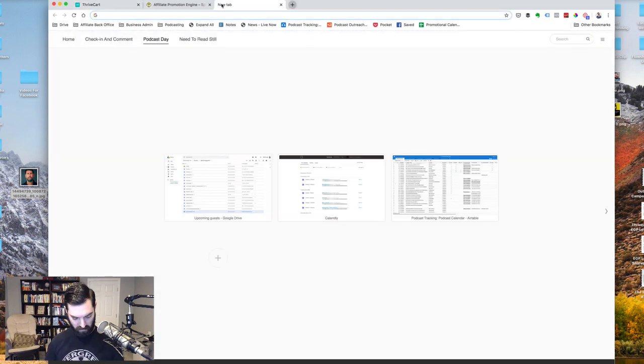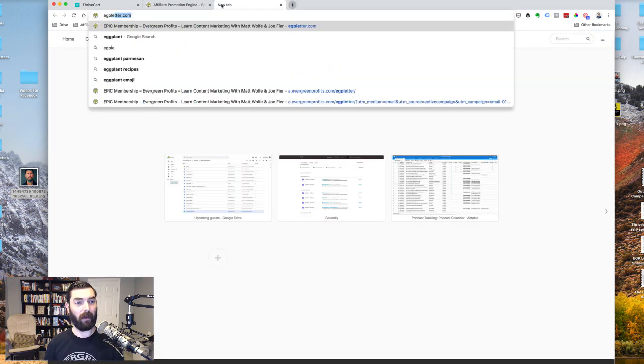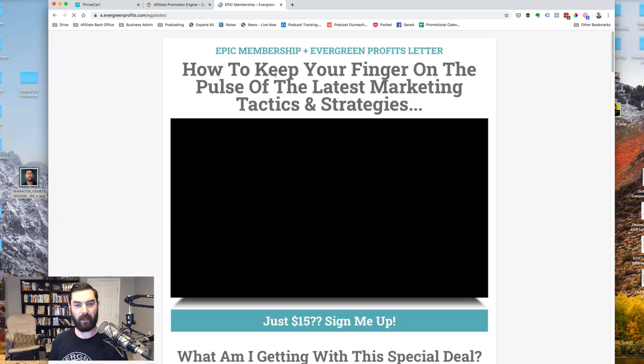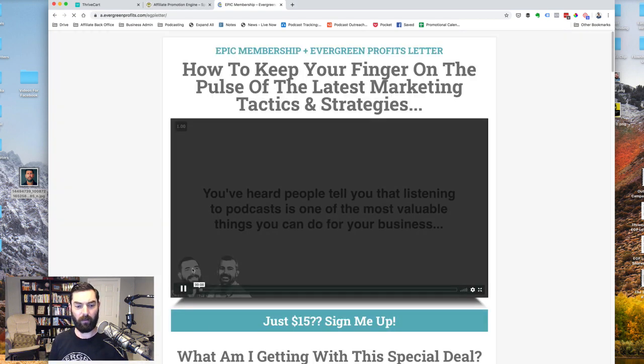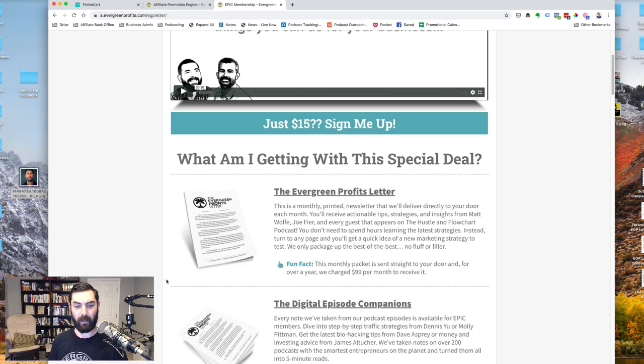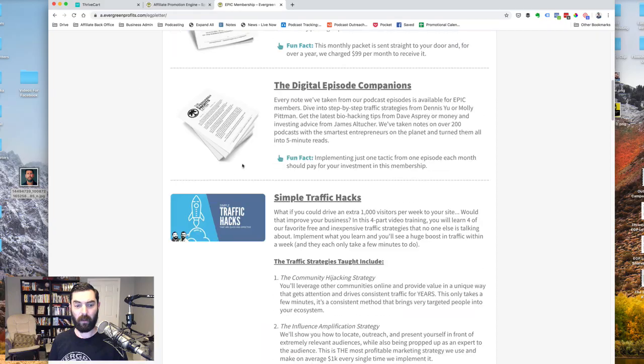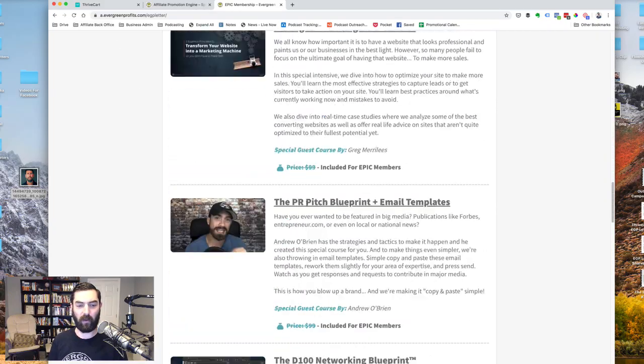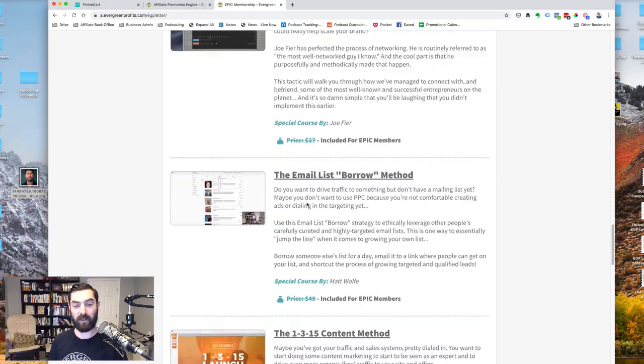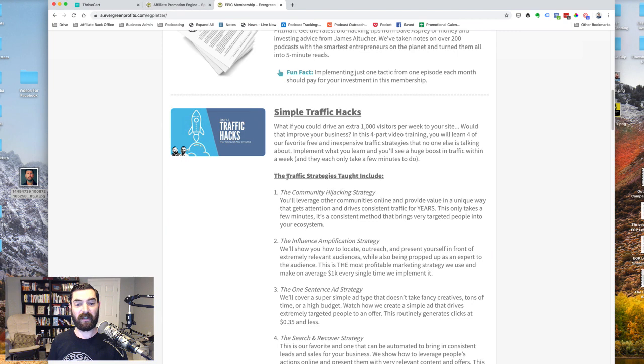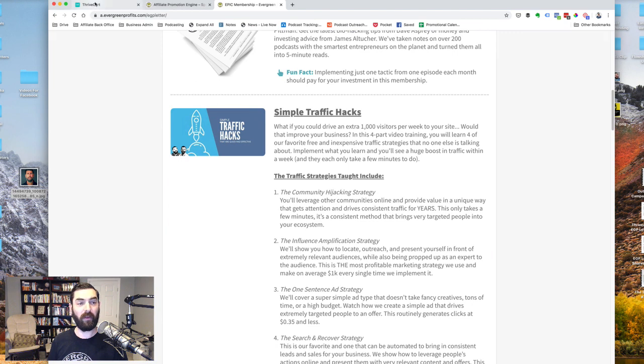So if you've been to our EGP letter website, you can see that it looks like this headline with a video below it. And then a list of all of the cool bonuses that you get by purchasing the EGP letter.